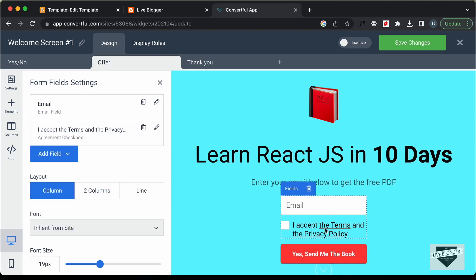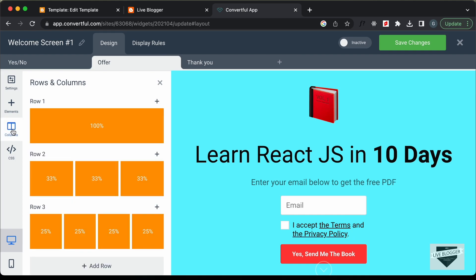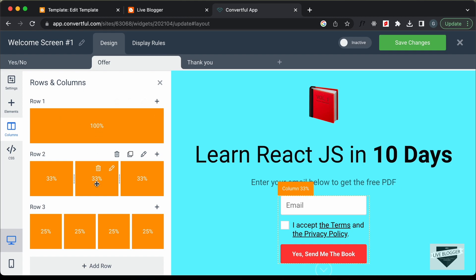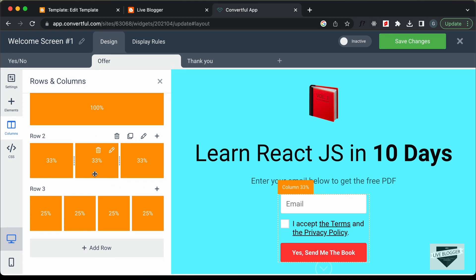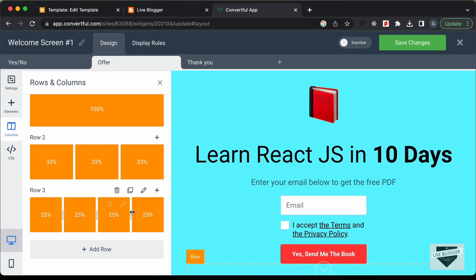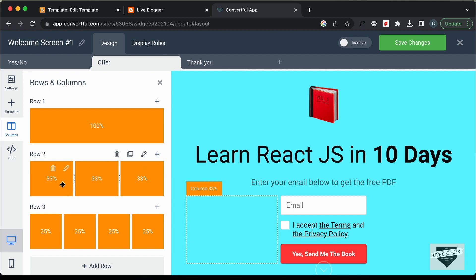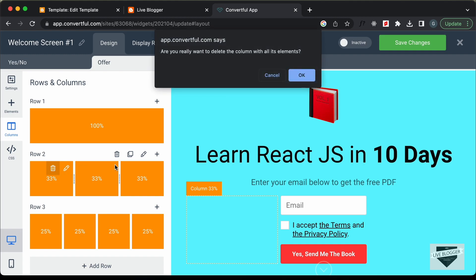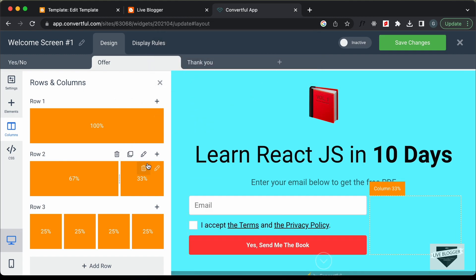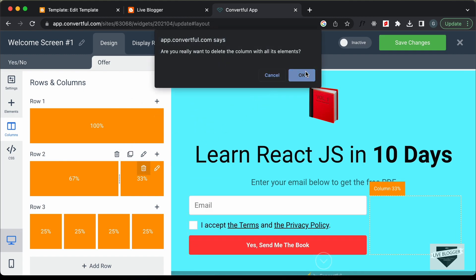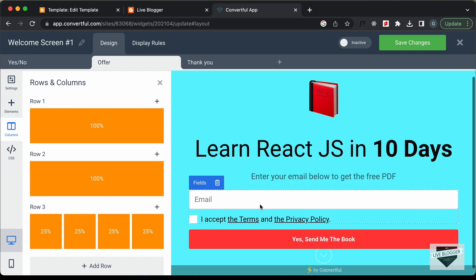Now these three elements don't have full width. Let's go to Columns — for the first row we have one column, then row two has three columns. I'll delete two of those columns by clicking Delete Column and confirming. Now it has full width. Let's also check the smartphone version — this is how it looks.